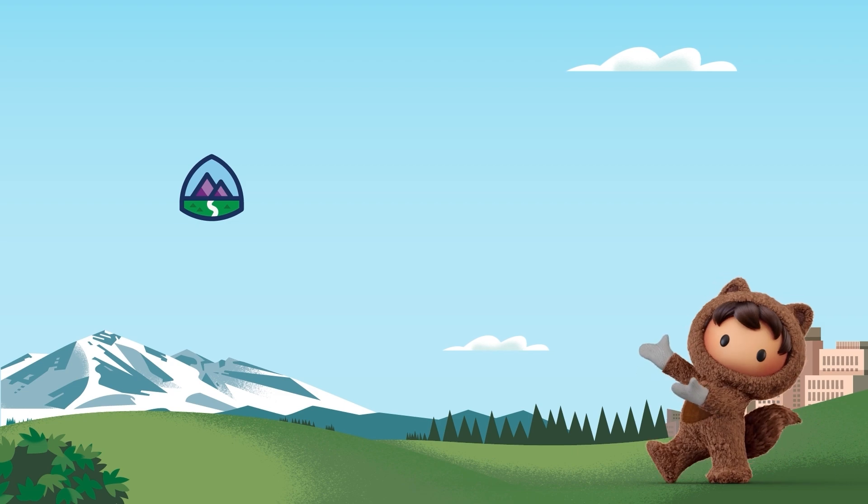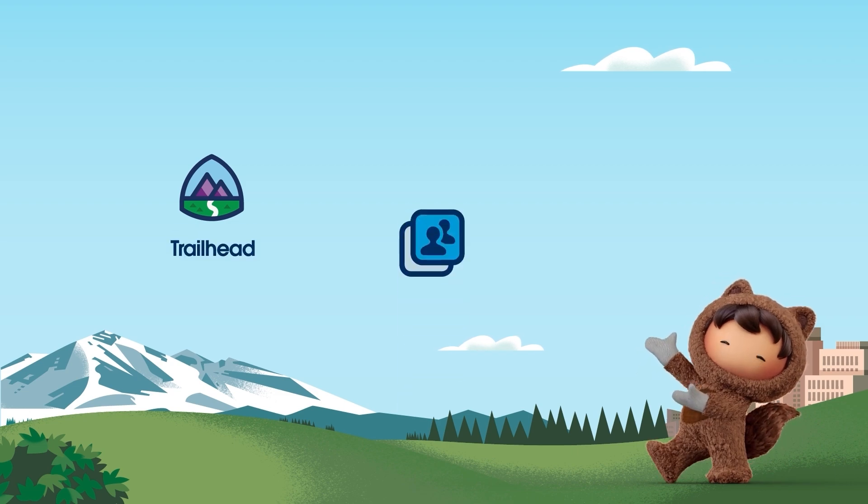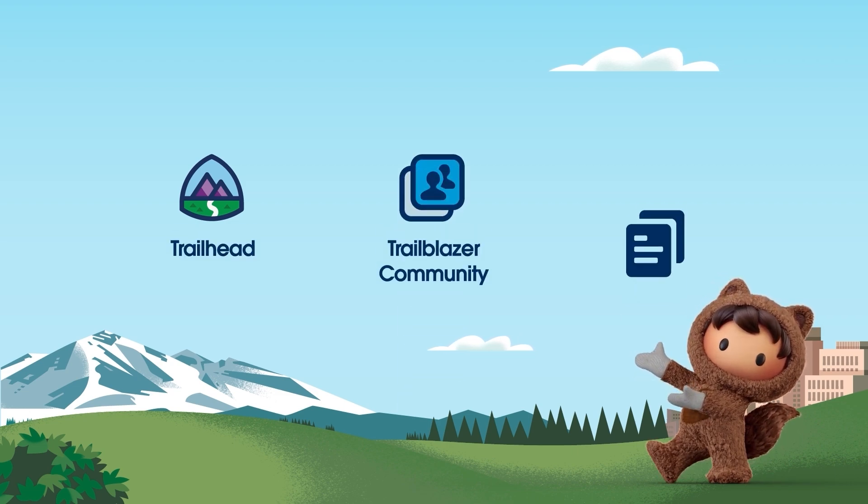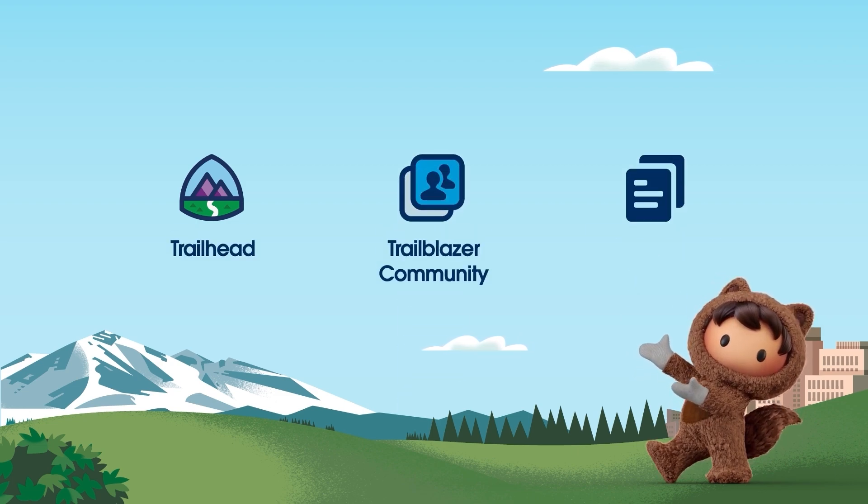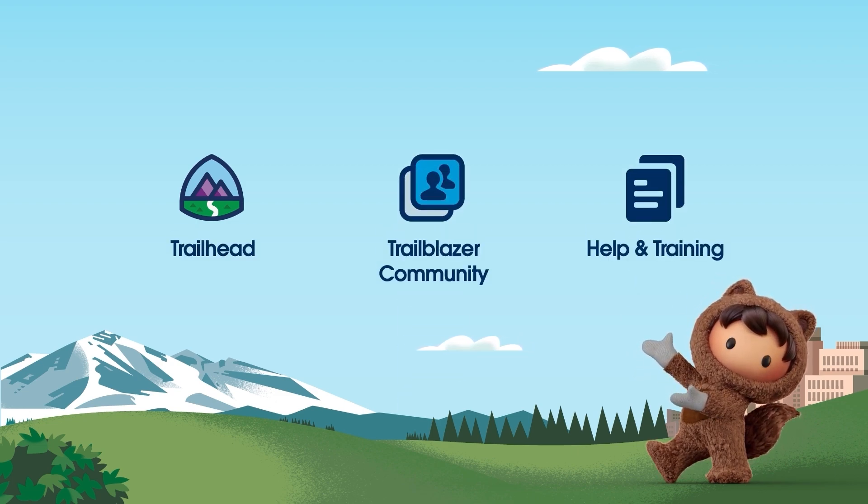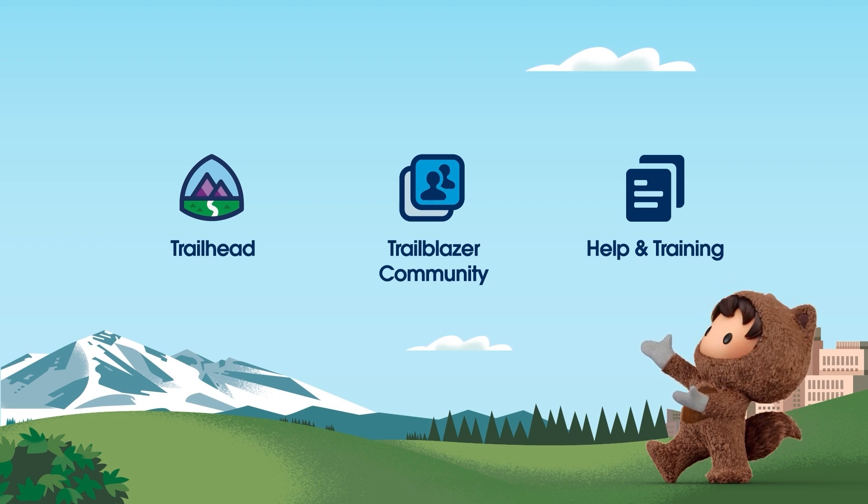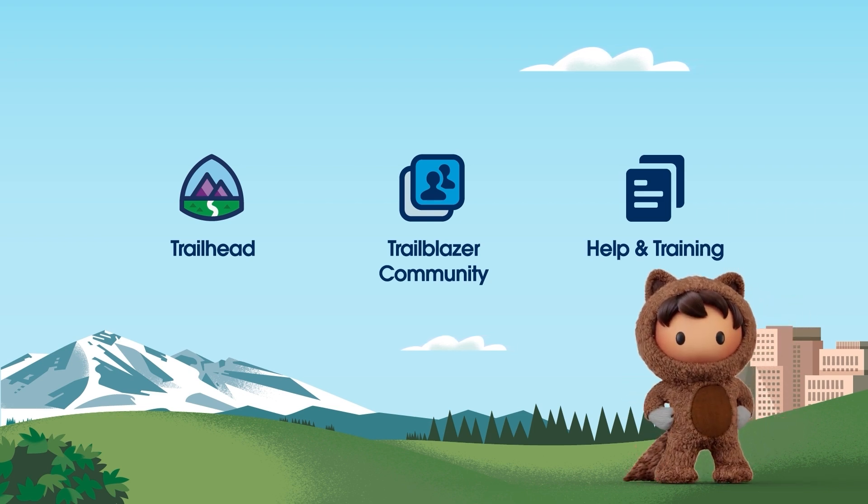Great work today. For more information, check out help.salesforce.com, or visit us on the trail at trailhead.salesforce.com. Thanks for watching.